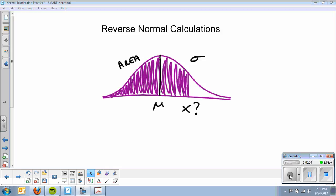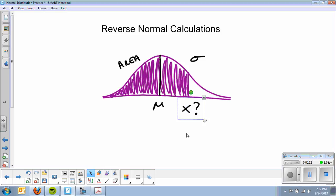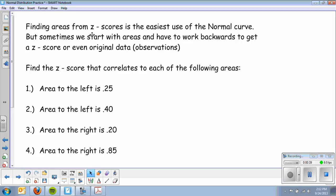Hello and welcome, this is Mr. Z and we'll be talking about reverse normal calculations. The last few days we've been talking about finding the area to the left, to the right, or in between certain observations on a standard normal curve. In these problems we're going to go backwards — I'll give you an area, you'll have your mean and standard deviation, and you're going to have to find X. Finding areas from z-scores is the easiest use of the normal curve, but sometimes we start with areas and have to work backwards to get a z-score or original data.